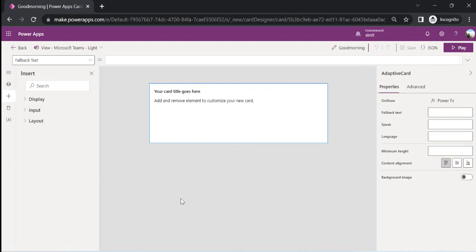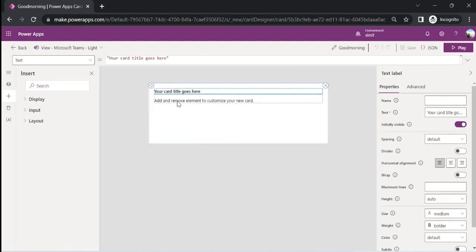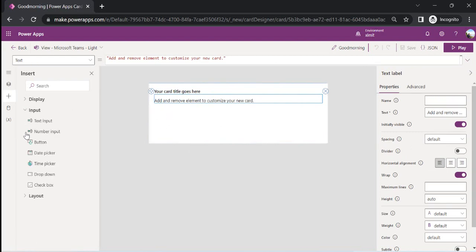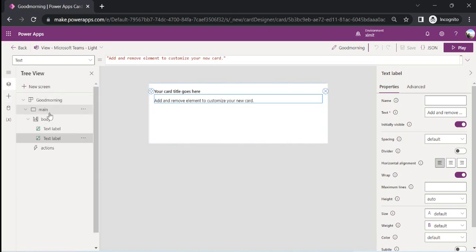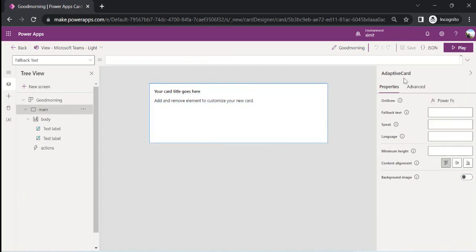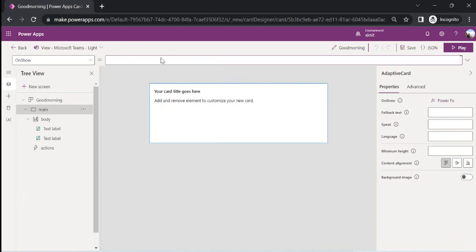Now you see in the design pane I have three areas where I can type in the title, have the subheading, and later on I can start moving or adding controls from the input area. By default, the plus insert options are available in this designer page, and on the right-hand side I have properties for these controls. As soon as I go to the main screen, I can see the adaptive card option with Properties and Advanced tabs.